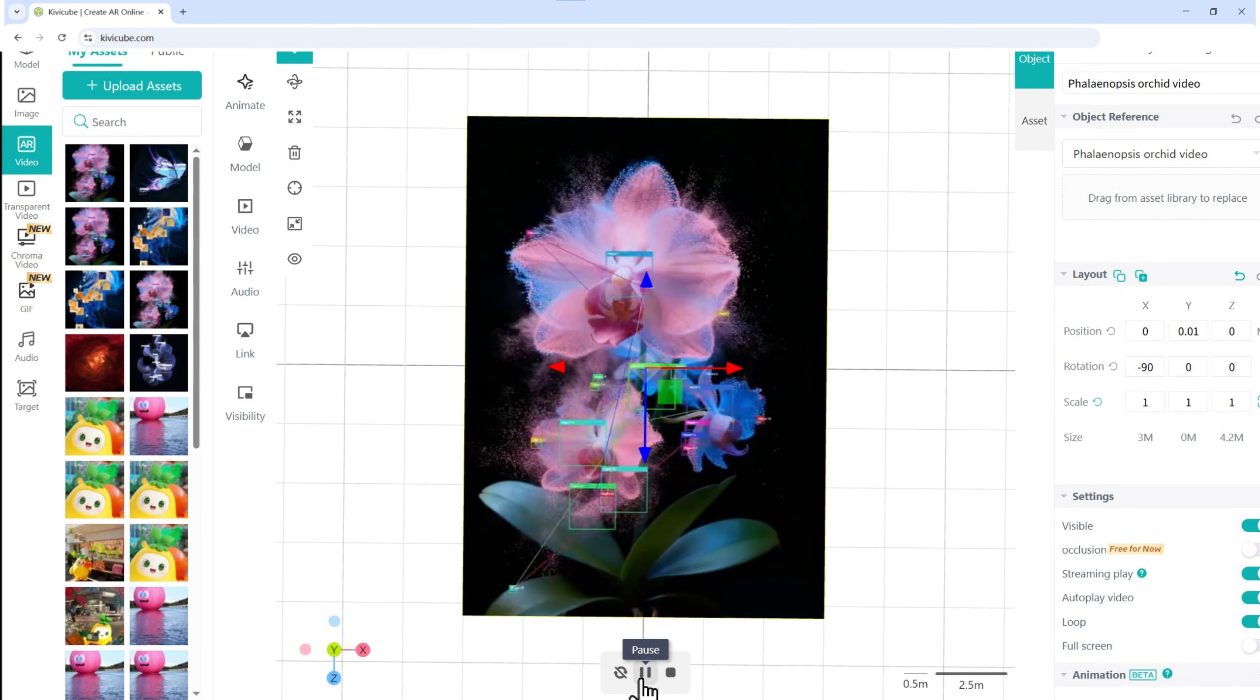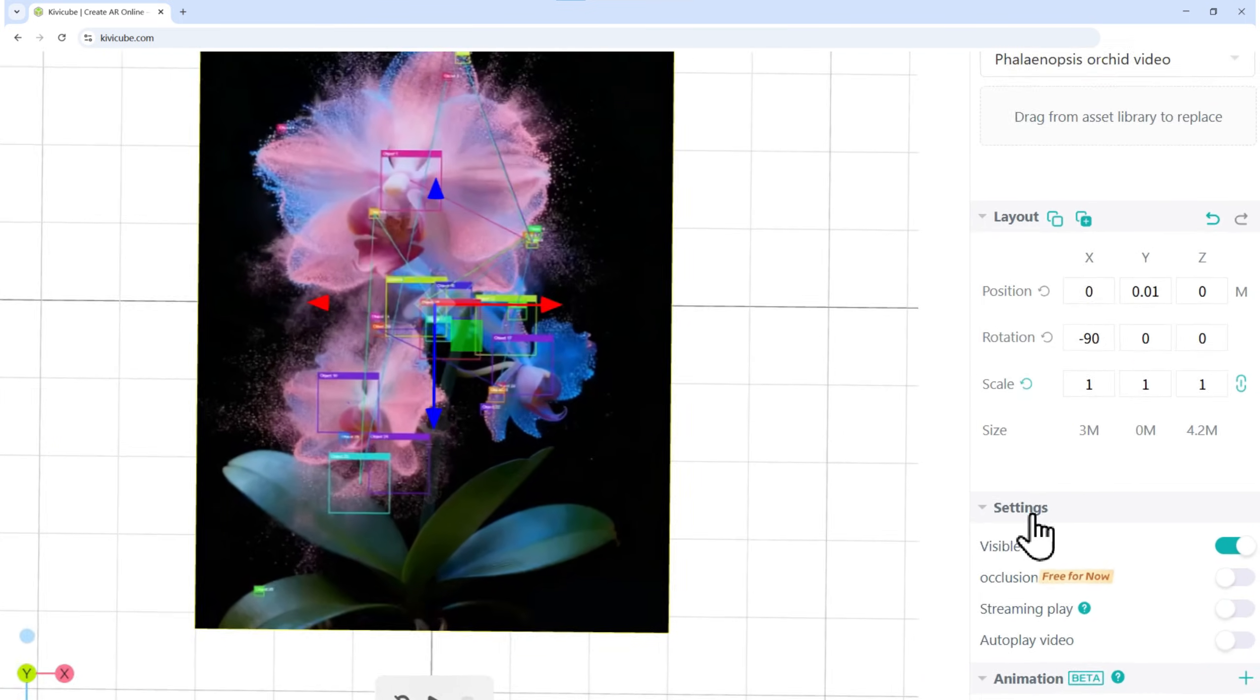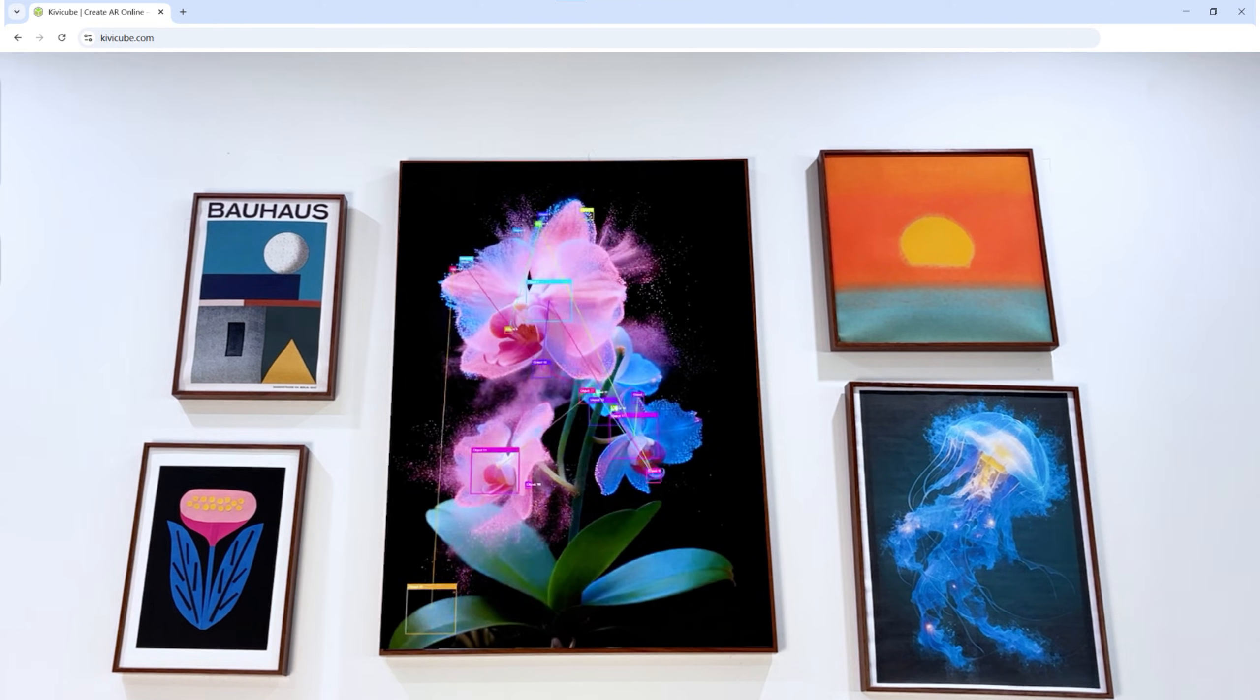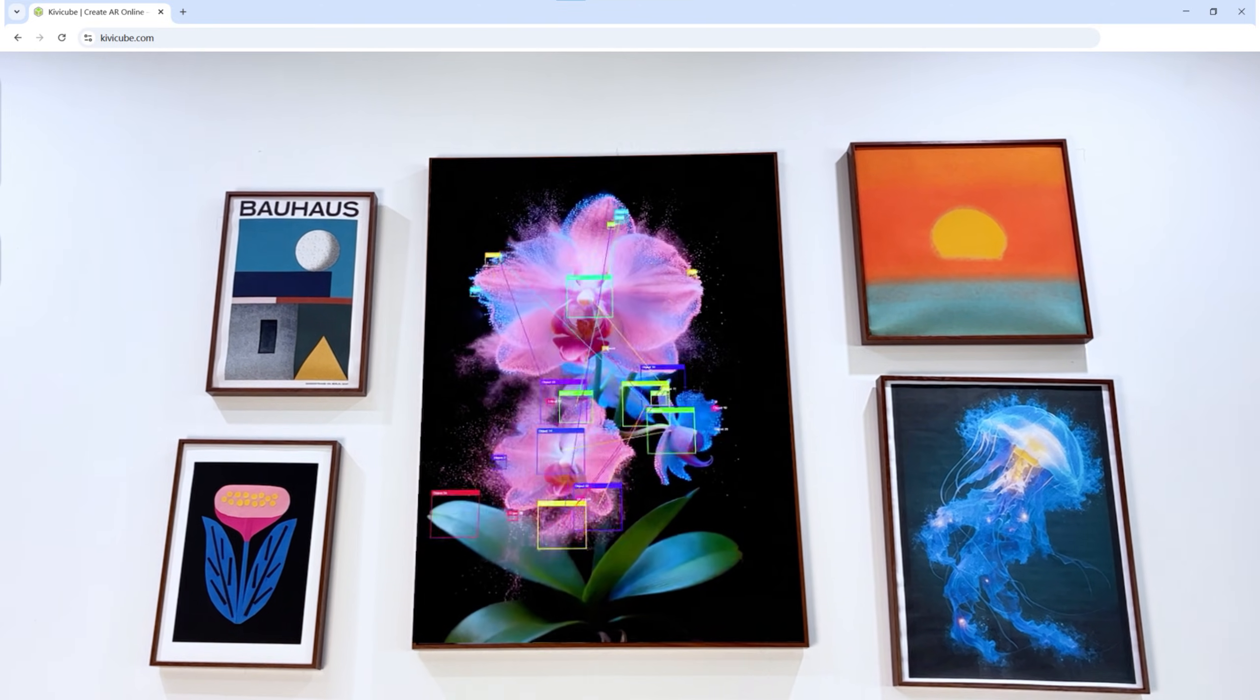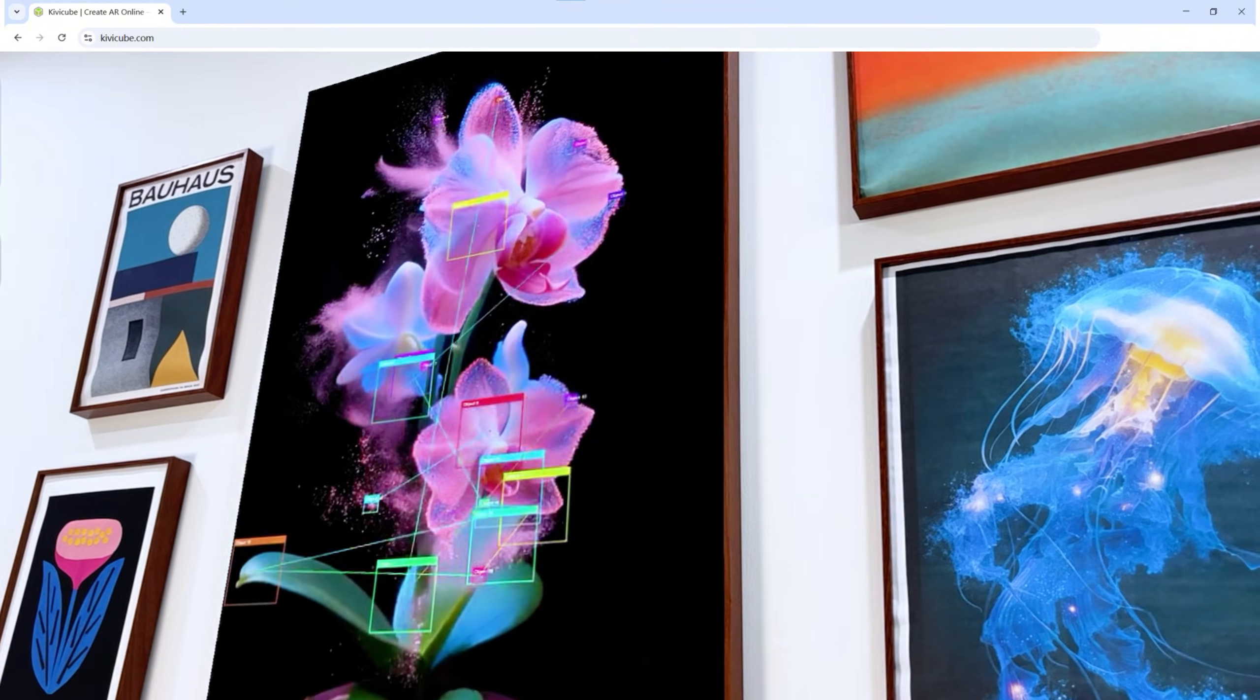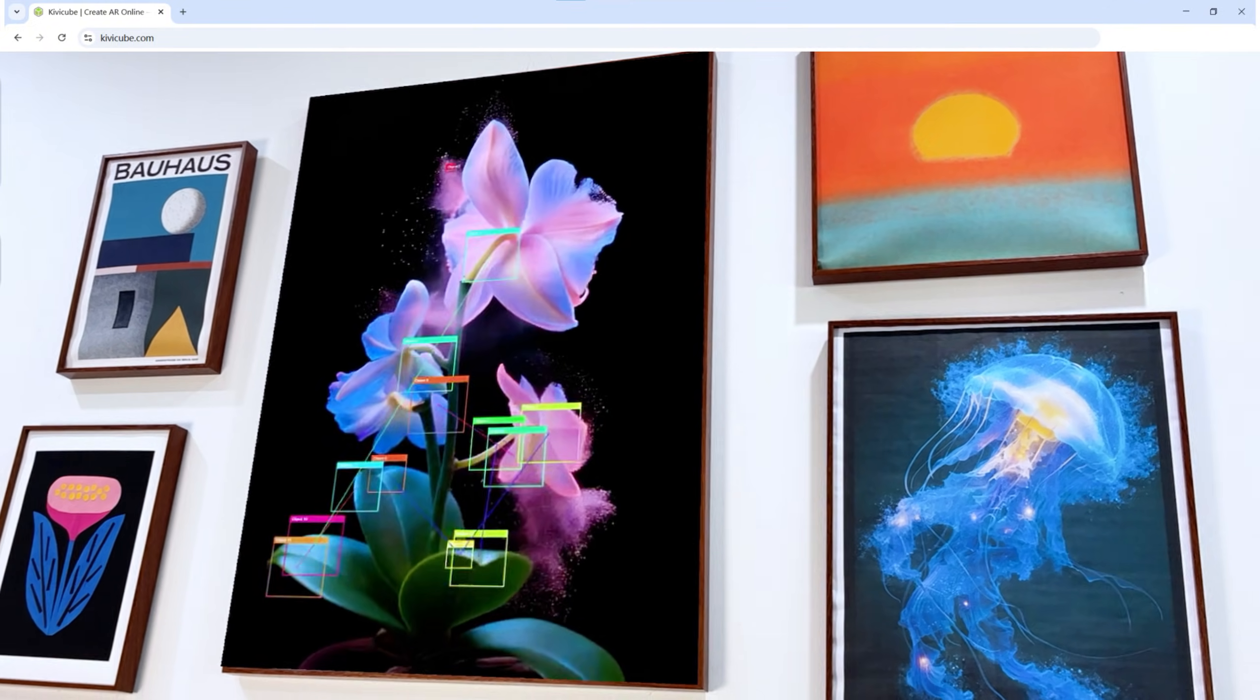With the video selected, go to the Settings panel on the right. Make sure to turn on three switches: Streaming play, autoplay video, and loop. This way, your video will start automatically, loop smoothly, and play efficiently as soon as the image is tracked.